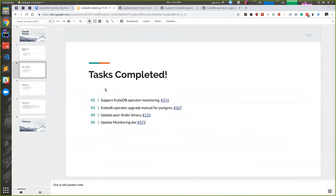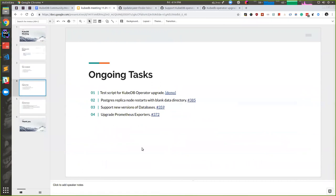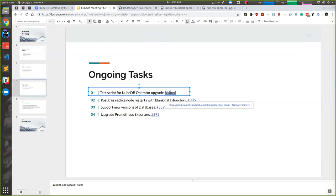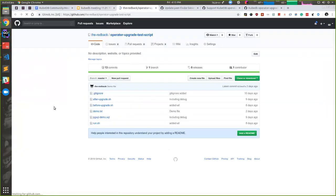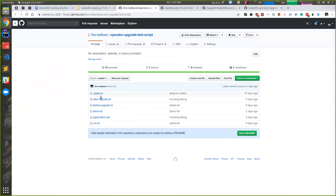We've also fixed some issues, but these are the major tasks. Ongoing tasks: we're working on testing scripts to test Kubedb operator. This isn't published in the Kubedb organization yet, it's in my personal repository for testing.